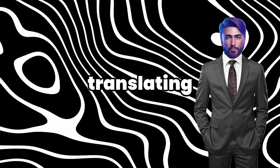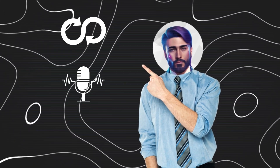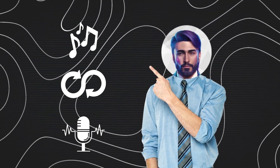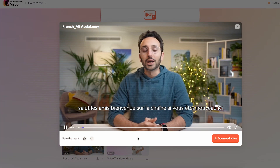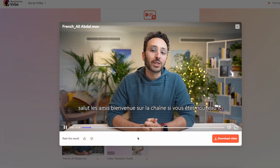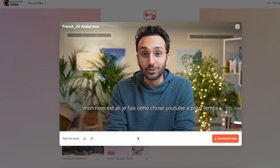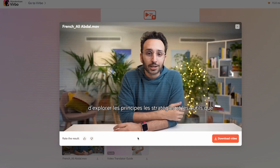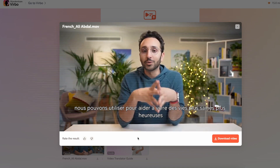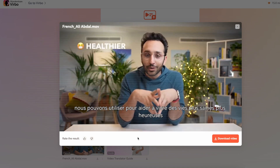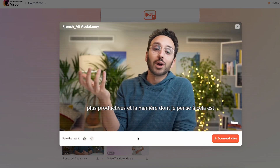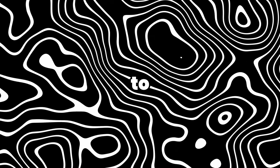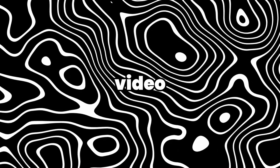It's not just translating the video — it's also cloning the voice, syncing the lips, and keeping the original background music to make the video feel authentic. Let's play our video. What you're seeing is Ali Abdaal speaking French like a native, thanks to Verbo's flawless video translation.